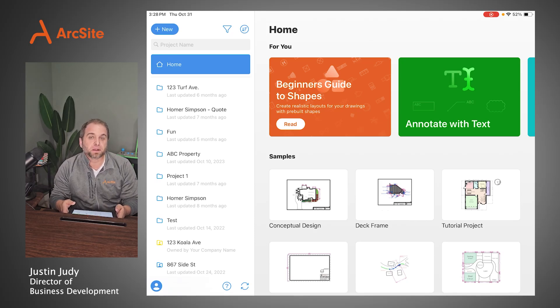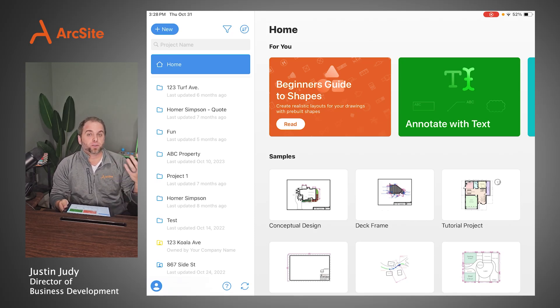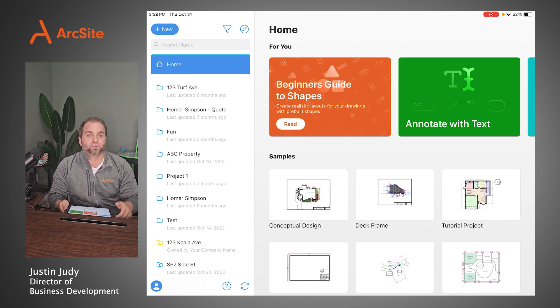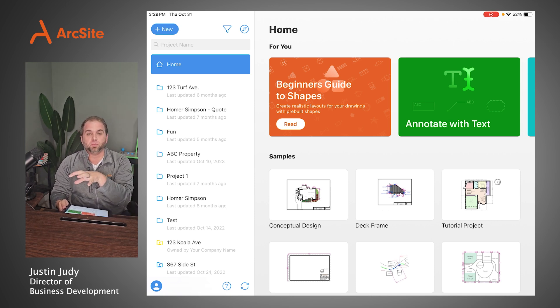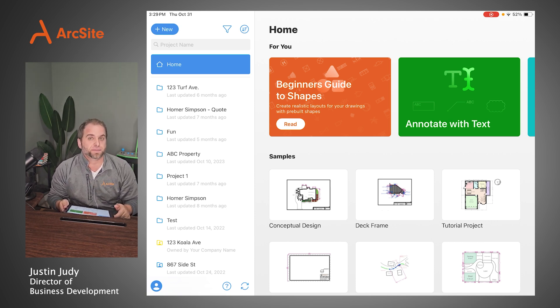Hey guys, Justin from ArcSite here. Today I'm going to be walking you through how turf professionals are using ArcSite to turn their designs into actionable plans in just a few steps.